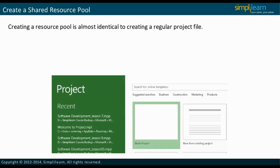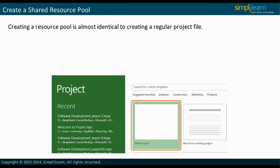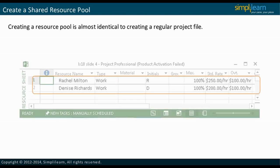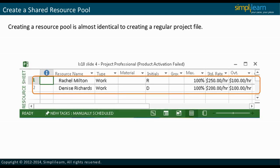Creating a resource pool is almost identical to creating a regular project file. The project manager can create a new blank project by selecting blank project in the file tab of Microsoft Project 2013. Resources can be added through the resource sheet, just like it is done for a normal project. The steps to create a resource pool are shown here.